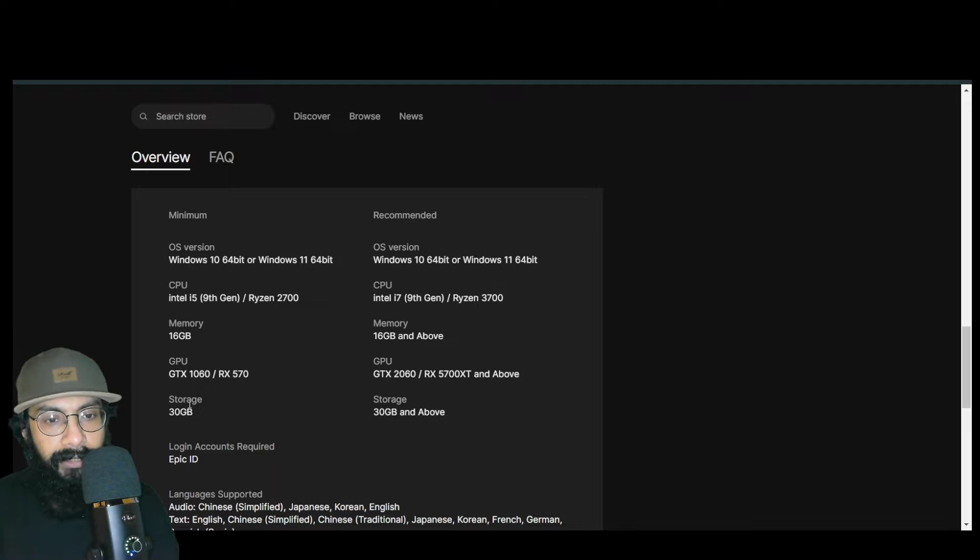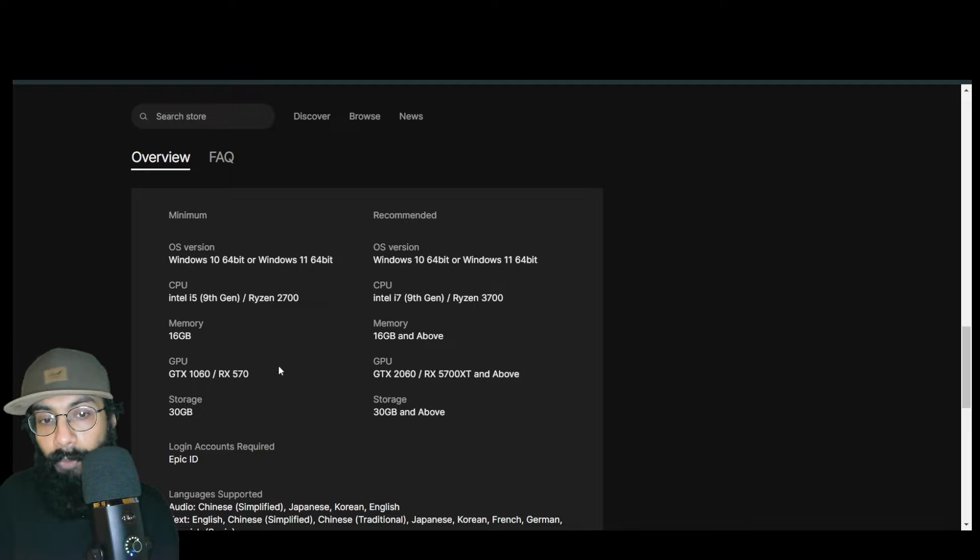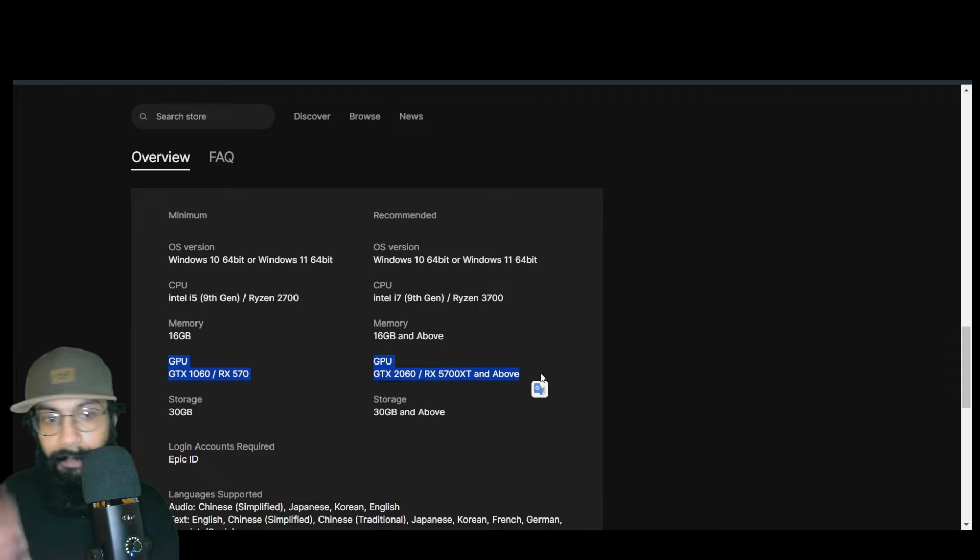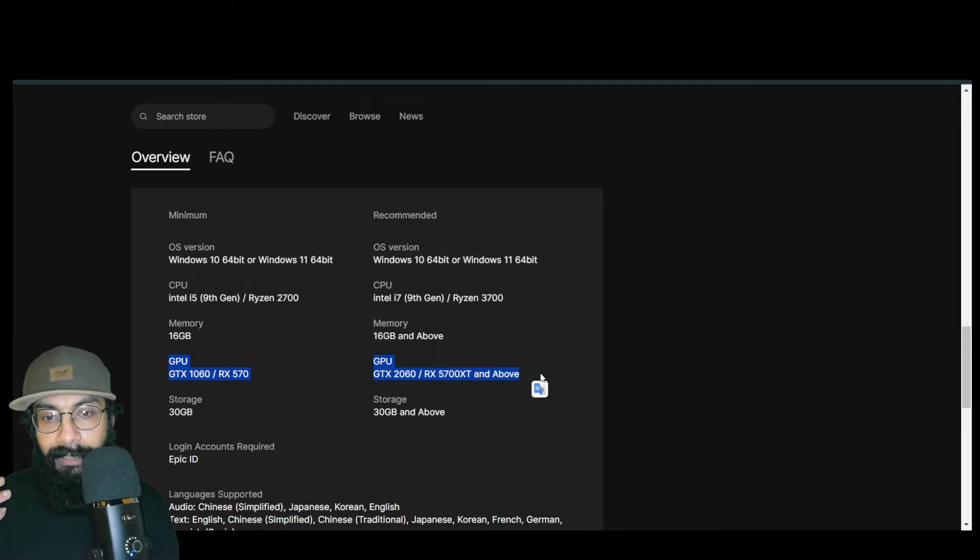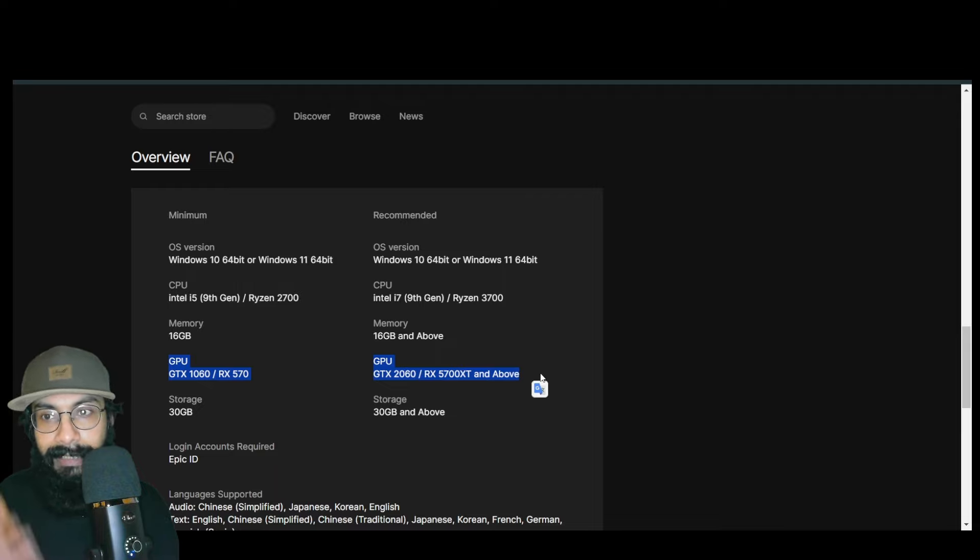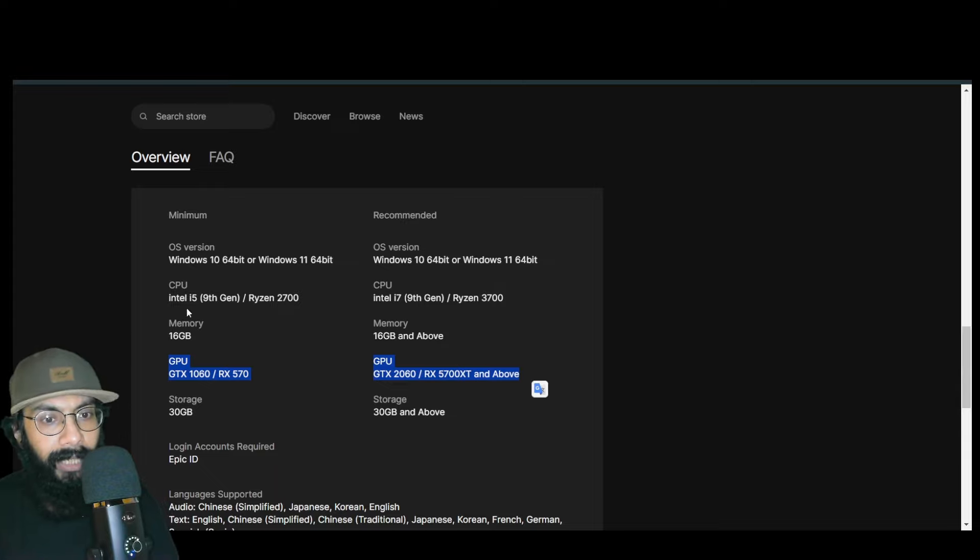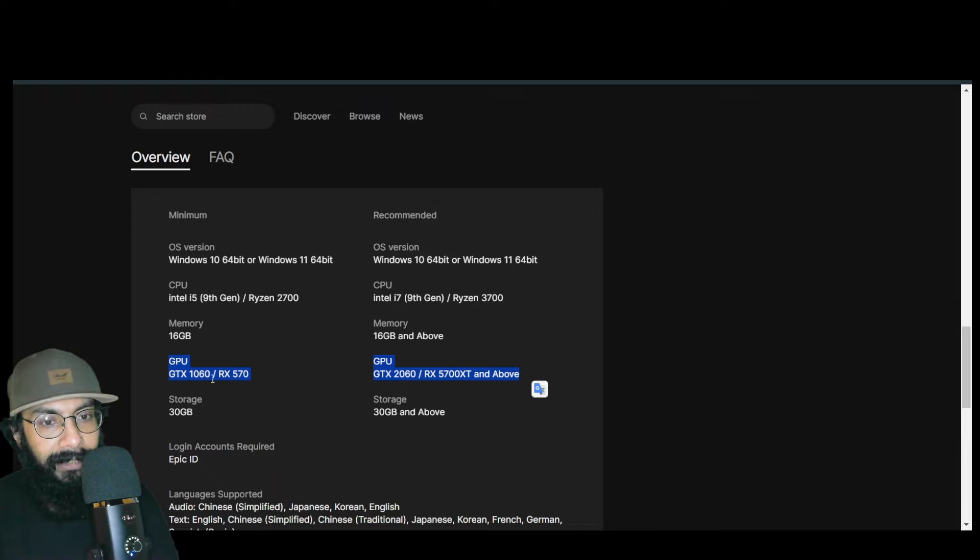You probably already know why GPU is important—whenever you play games, they're actually processed by your GPU. This is very important, don't neglect this. You can make the memory a little bit less, but don't neglect the GPU.